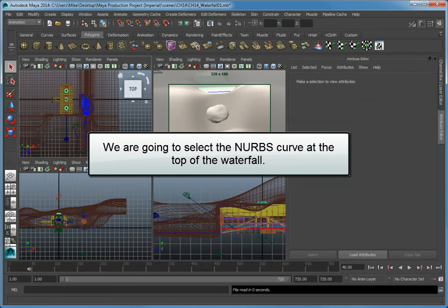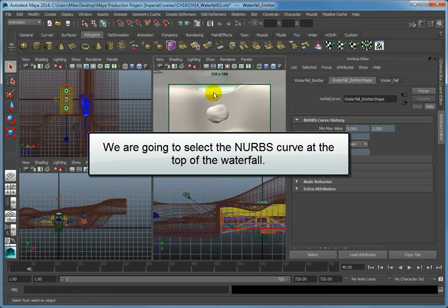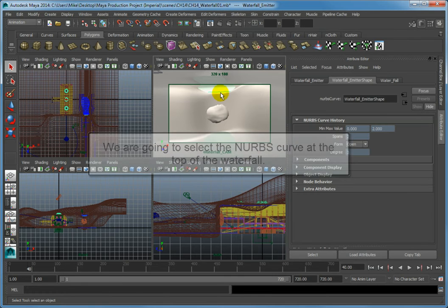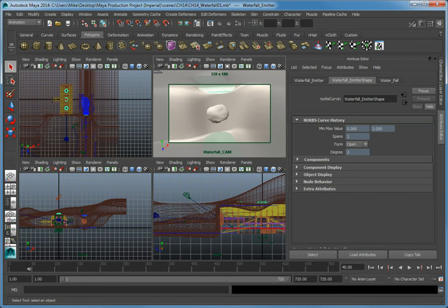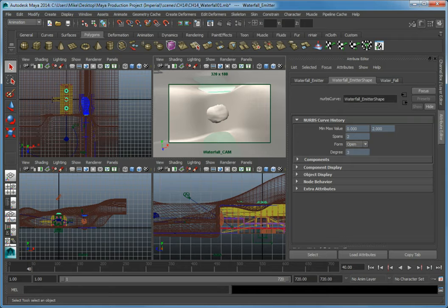We'll first select the NURBS curve at the top of the waterfall. We'll use that object to emit particles that will then fall straight down so that we get what looks like a large waterfall.